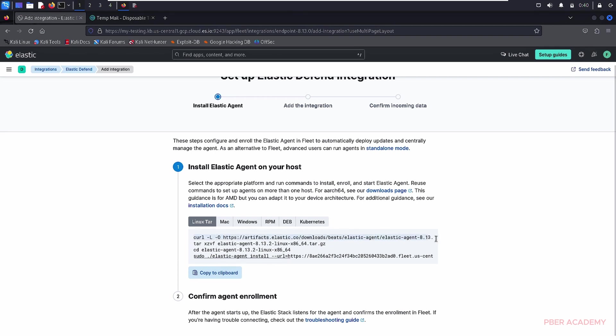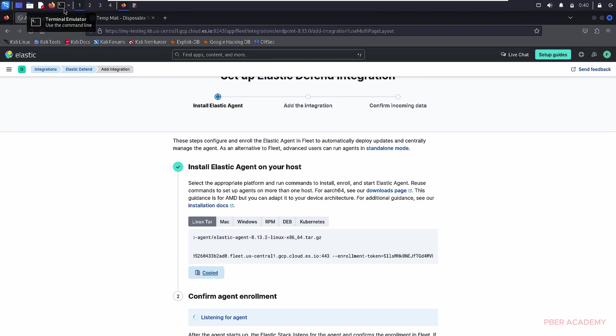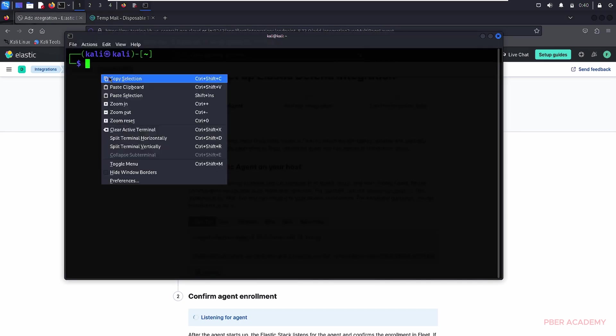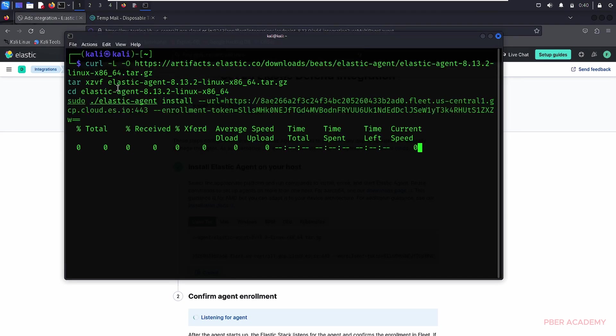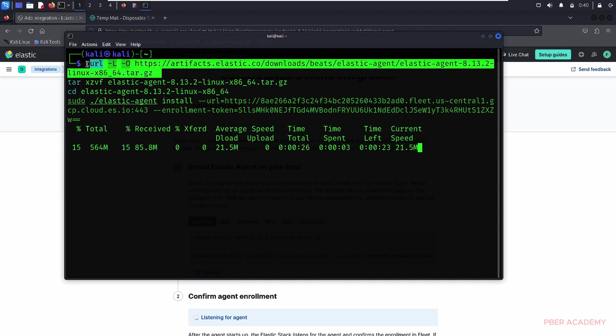Let me copy everything and just paste it over there. Just copy to the clipboard. I have copied. Let me go to the terminal. And simple as just paste this command. It will, once you paste the command, it will start downloading the agent, elastic agent. Basically, beat agent will be there.